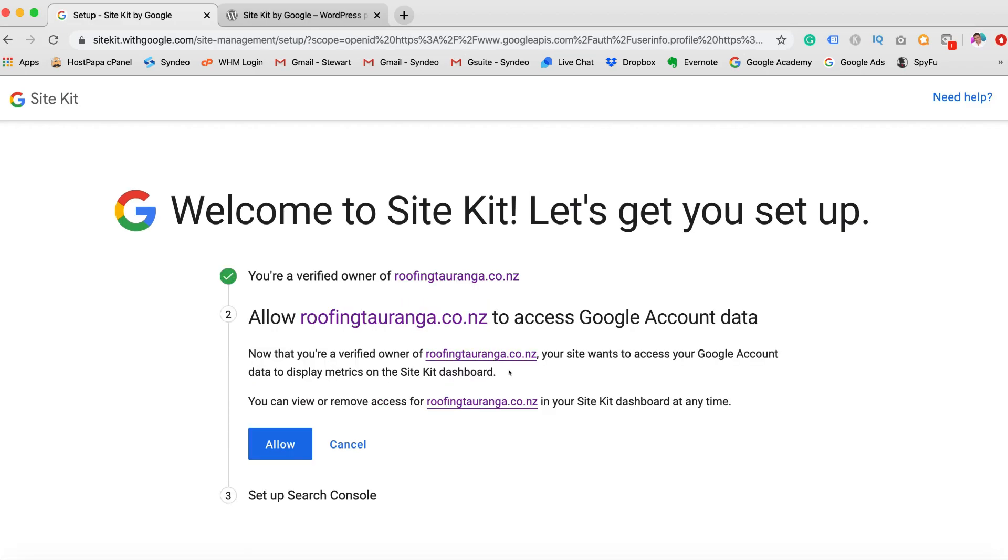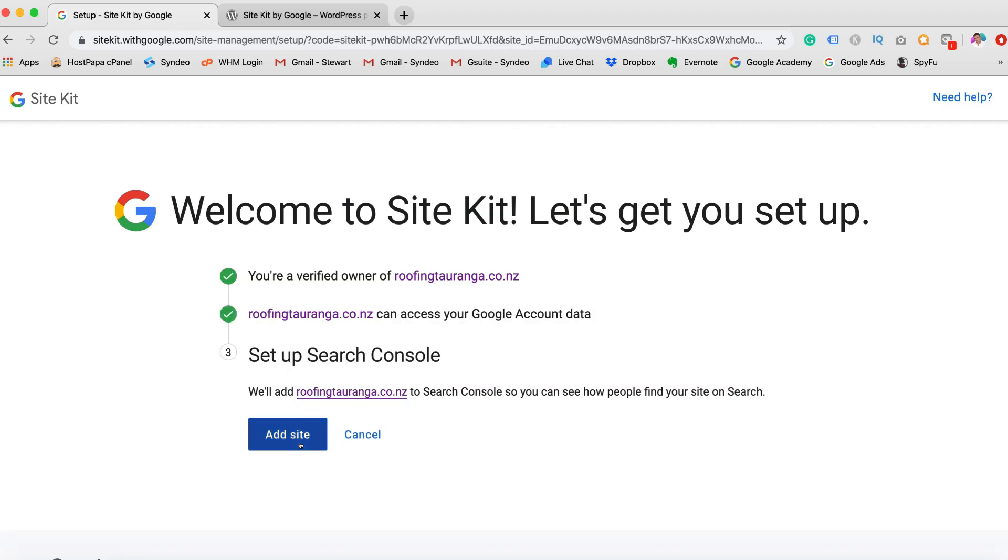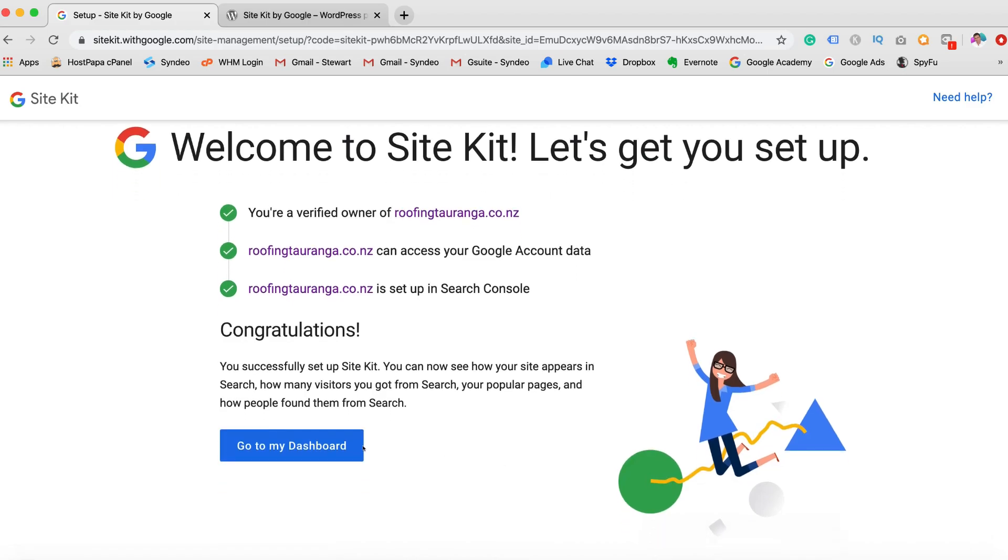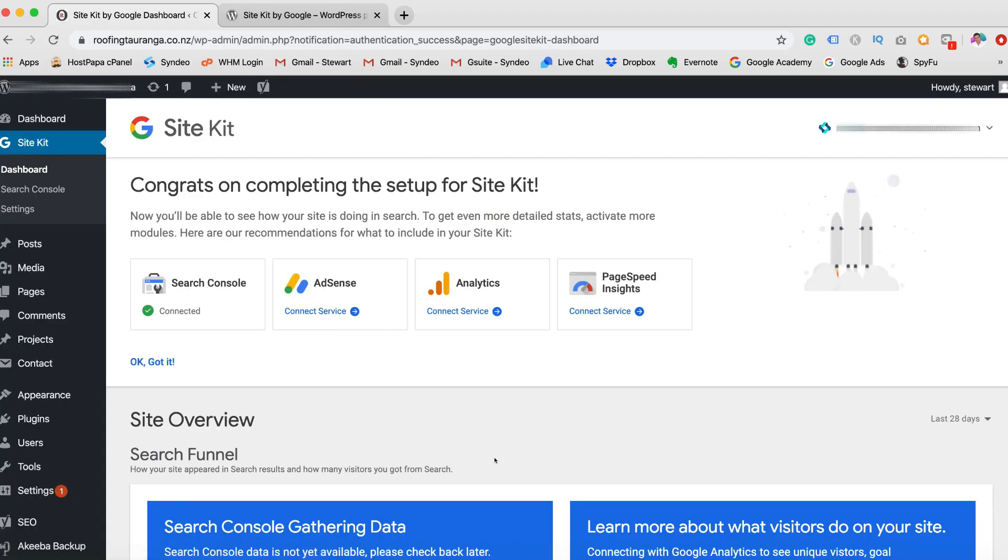Search Console is great because you can see what keywords your site's ranking for. You can see how your site is performing in terms of impressions, clicks. You can see what countries you're ranking in, which devices are clicking through onto your website. So it's very good at seeing all this information and data to see what you need to work on to improve your rankings and to improve the overall performance of your website. So let's allow and then add site. And congratulations. So let's head back to our dashboard. Now that was quite straightforward, wasn't it? So we've already connected our Search Console.